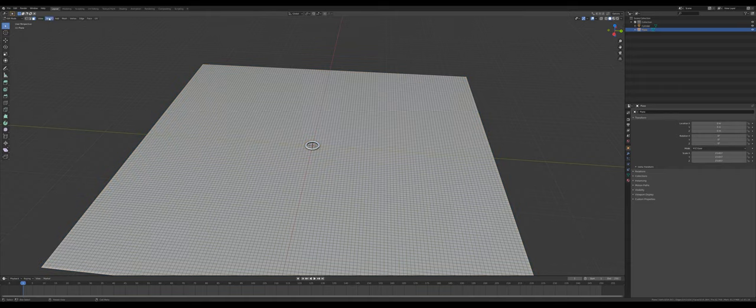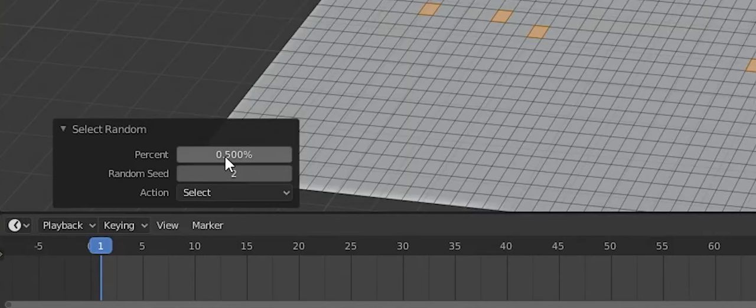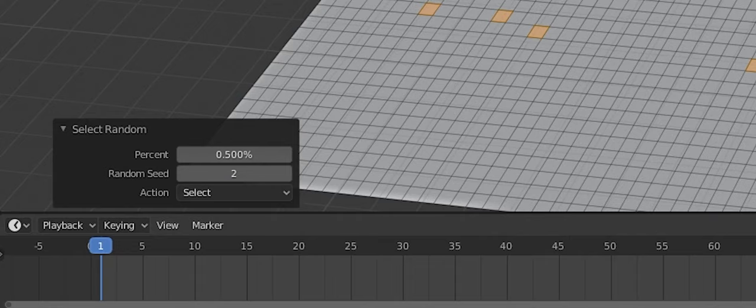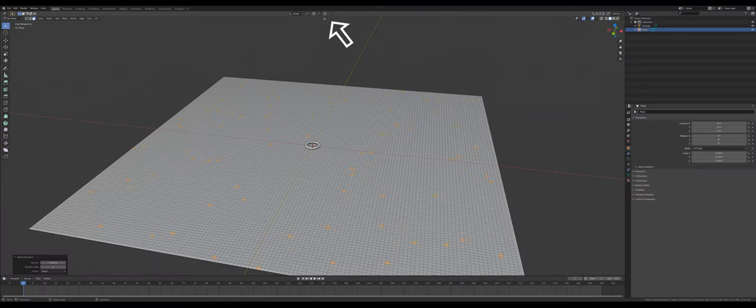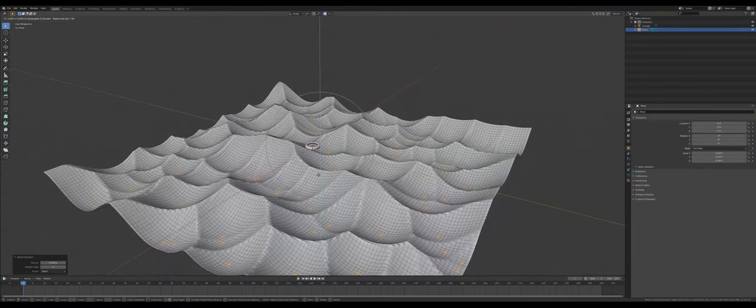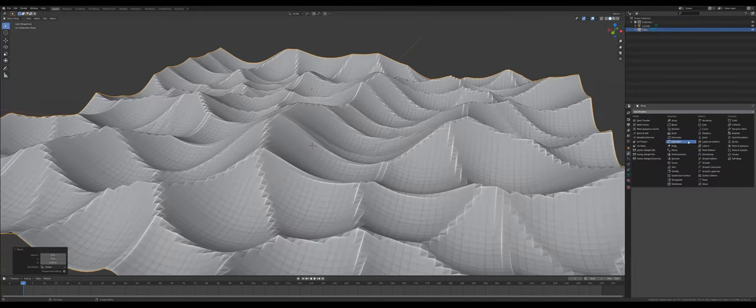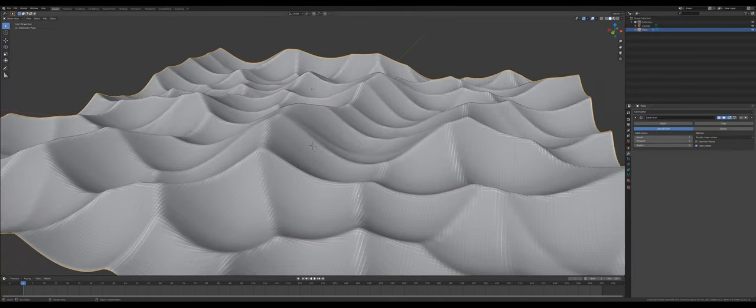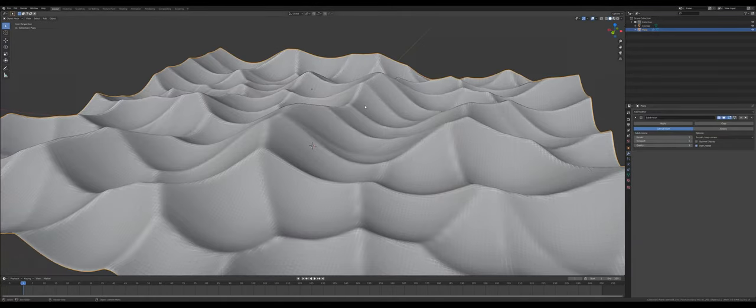Go to select and select random. Make sure you have the percentage at 0.5%. Now turn on proportional editing and bring down these vertices. Give it a subdivision surface modifier and set the shading to smooth.